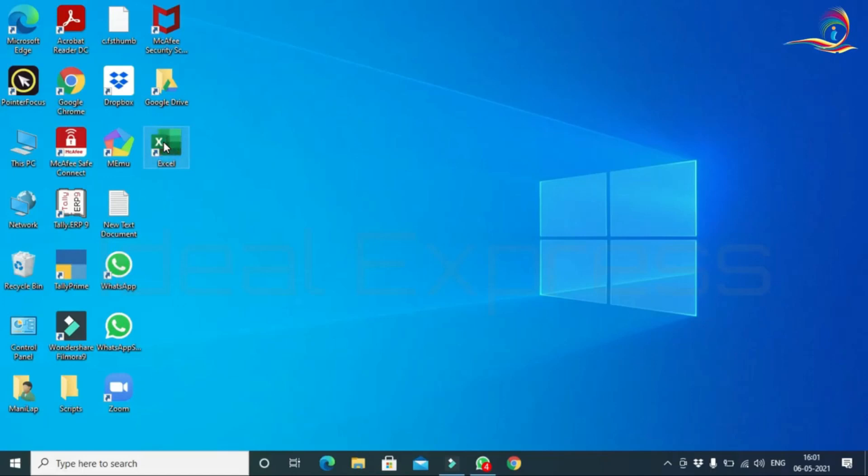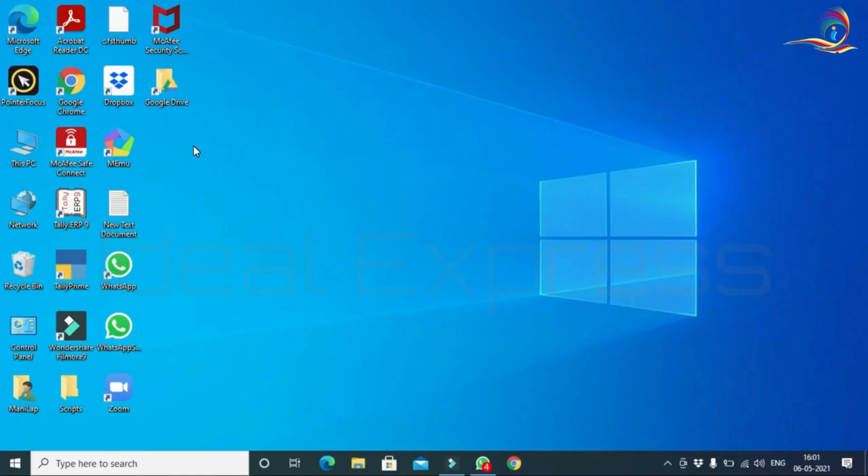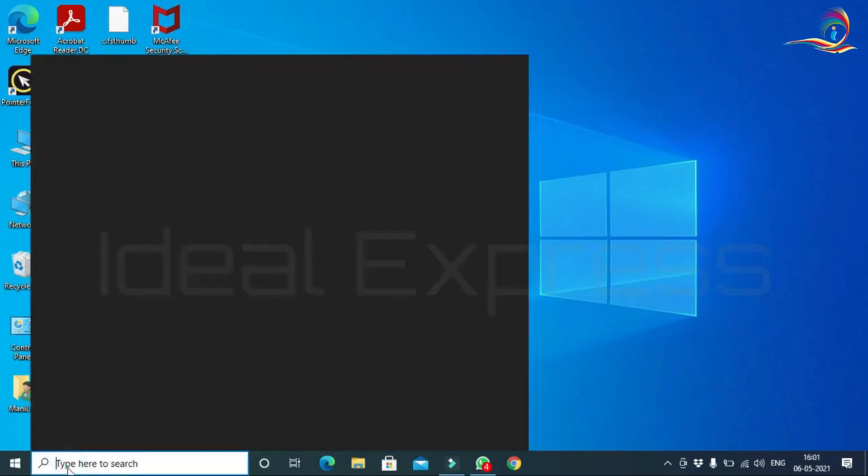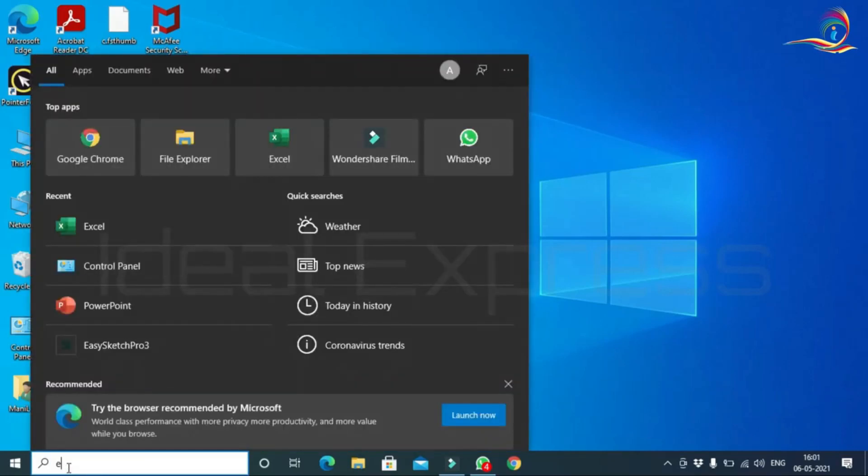I will delete it from desktop. I deleted it. We will place a shortcut on the desktop. That is why we type in Excel.